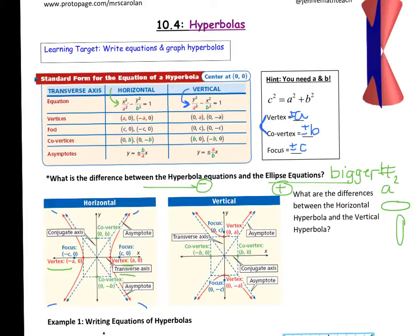Where the co-vertices are — the b's — those are on the y-axis, and instead of being called the minor axis, that one's called the conjugate axis.